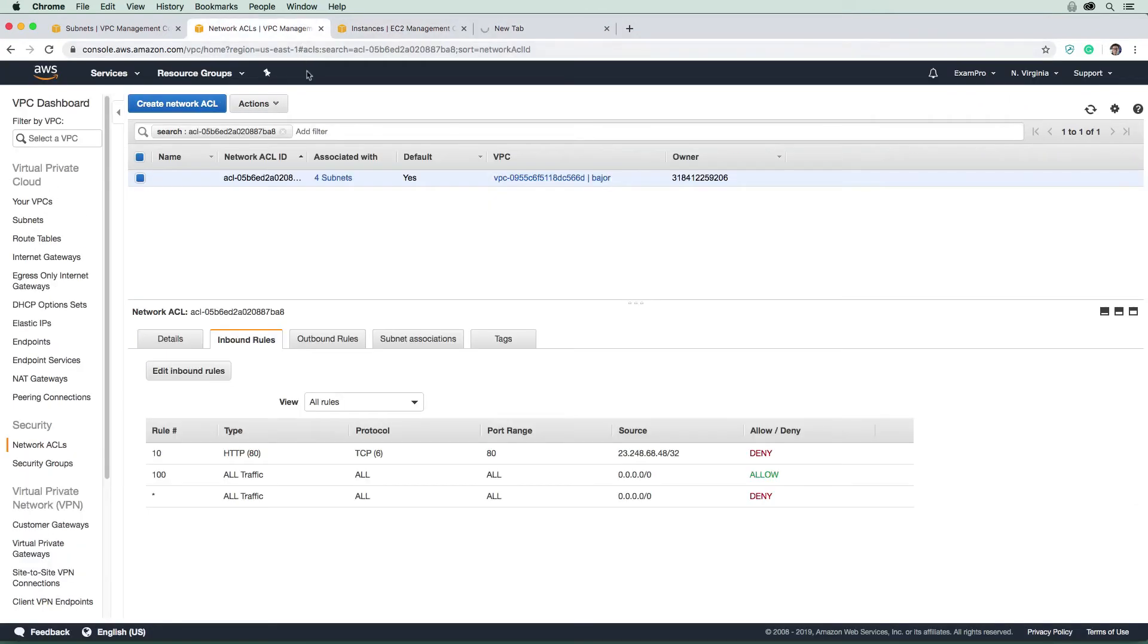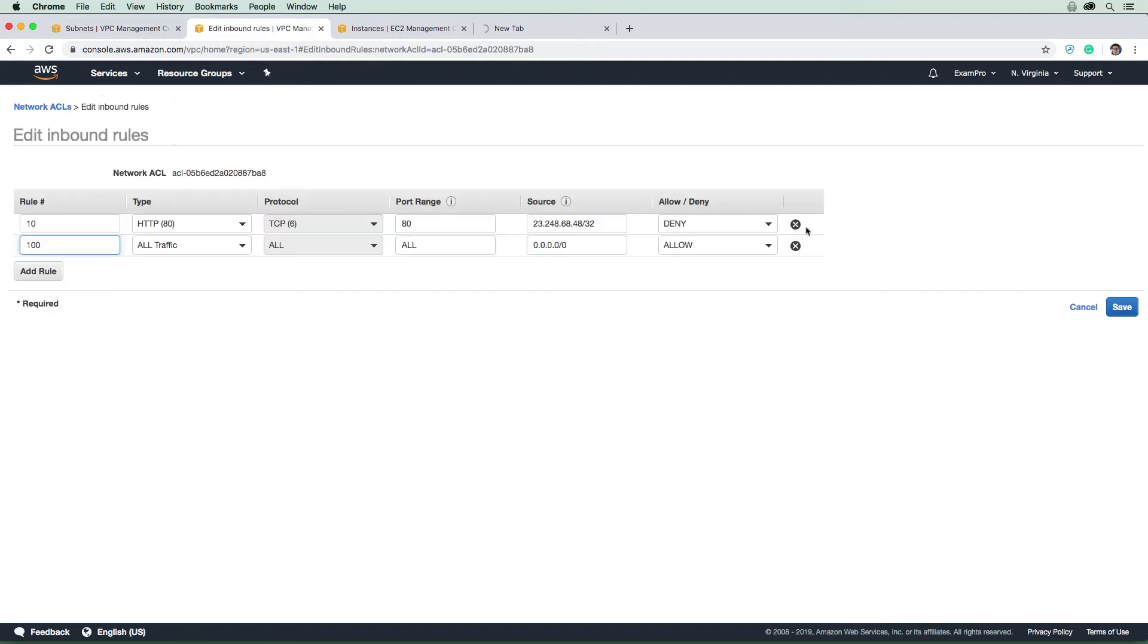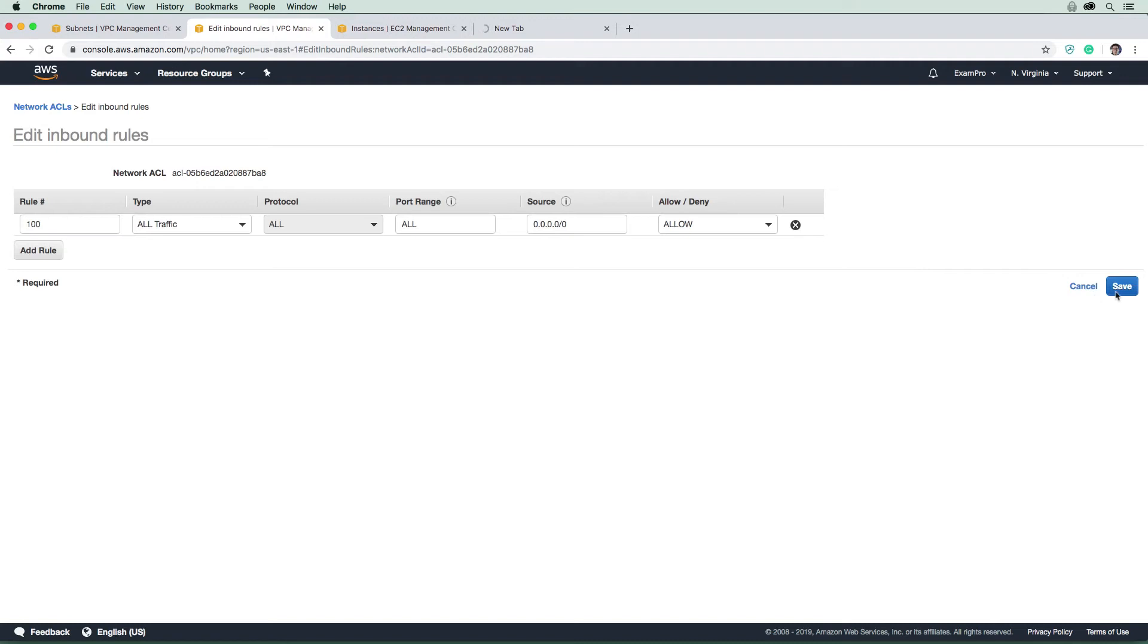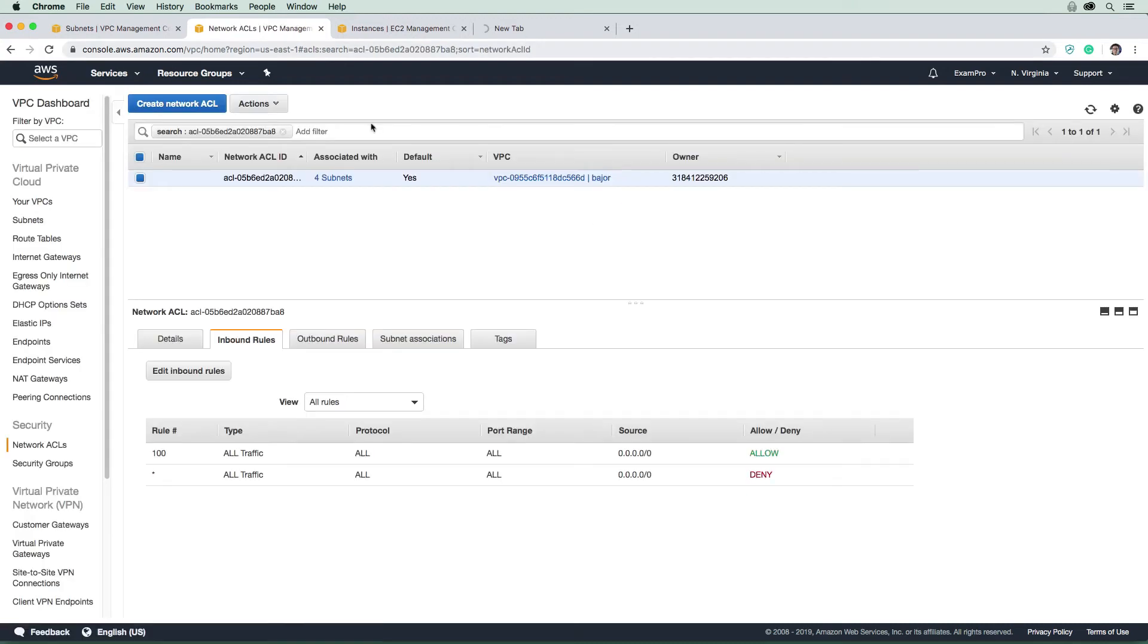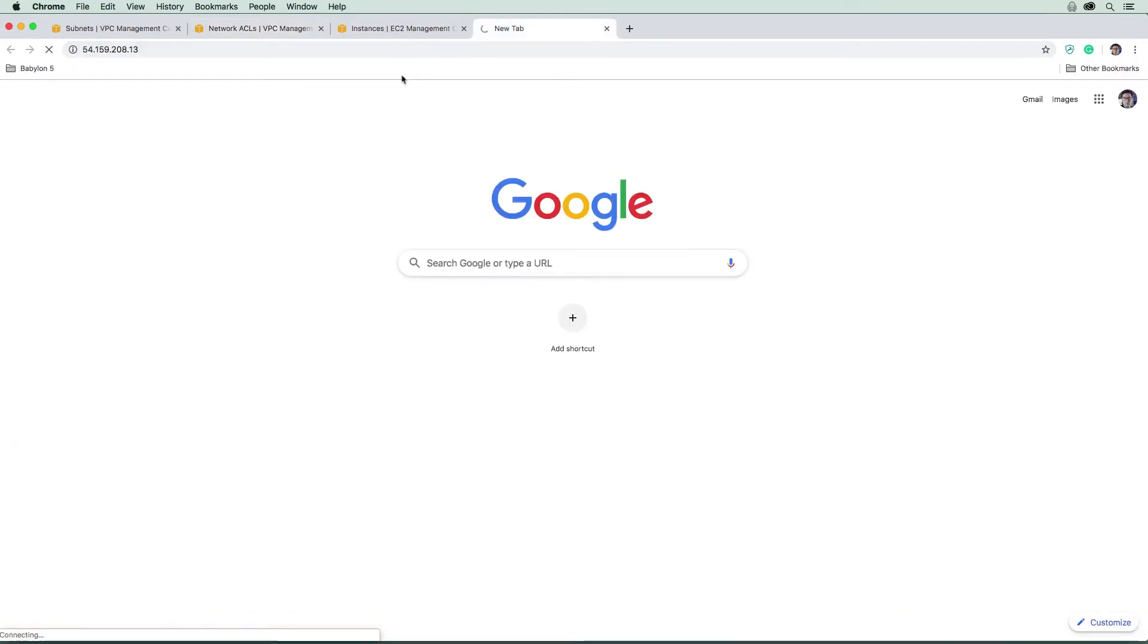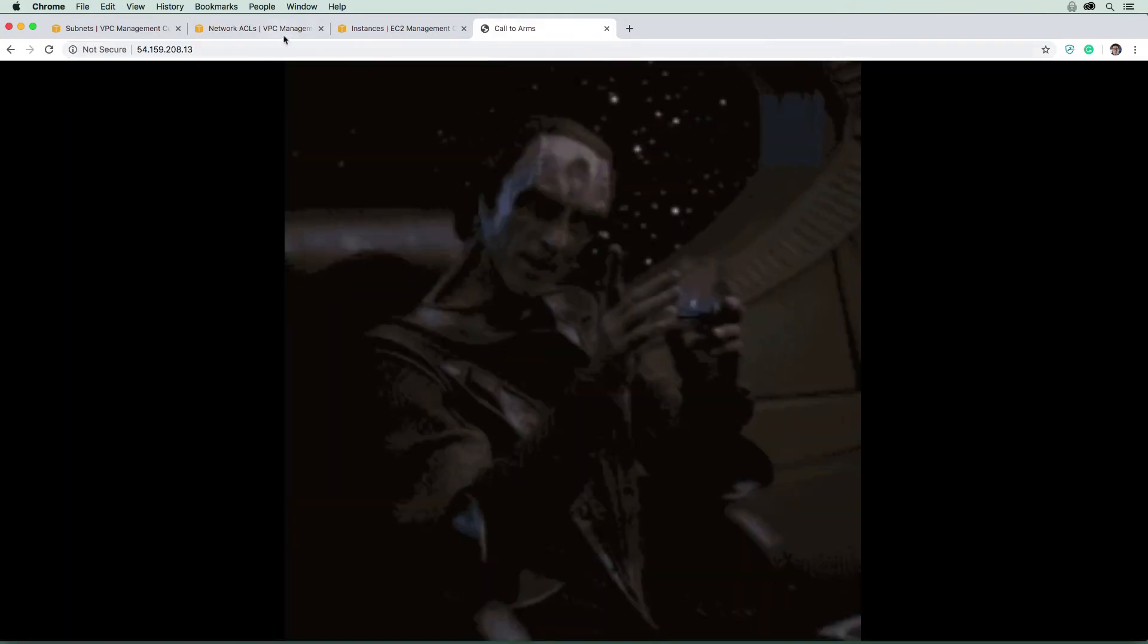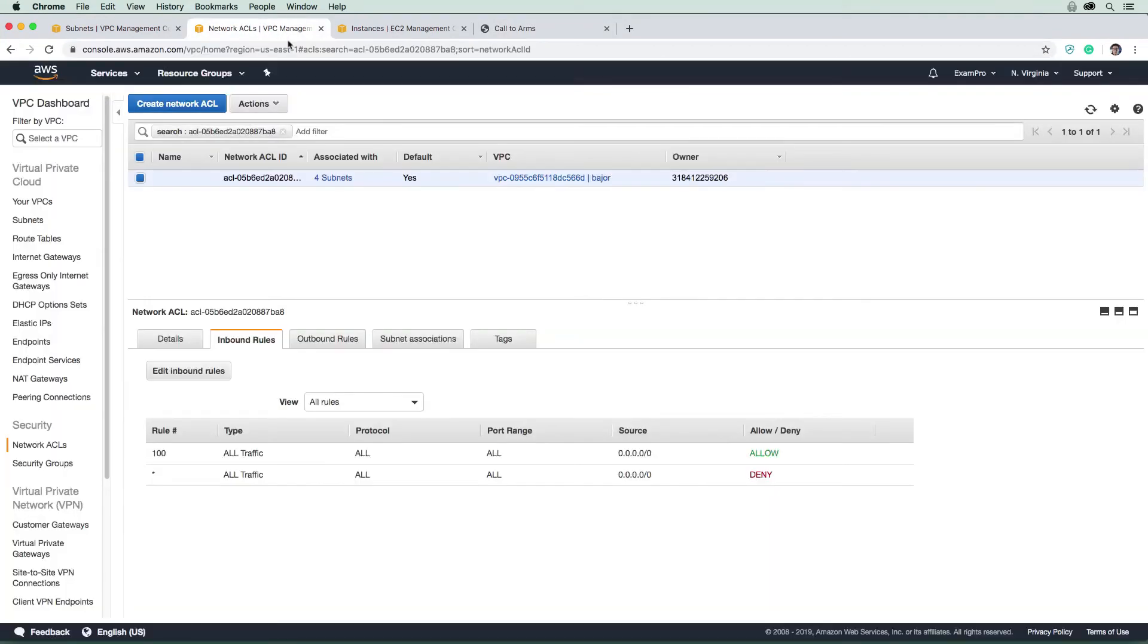And I'm just going to go back and now edit the rule here. And so we're just going to remove this rule, and hit save. And then we're going to go back here and hit refresh. Okay, and I should now have access and I do. So there you go. So that is security groups and NACLs.